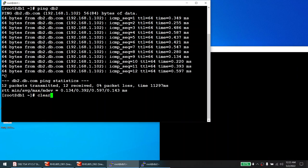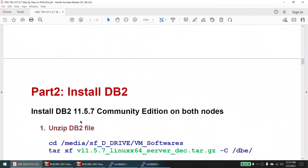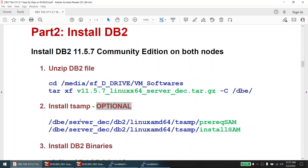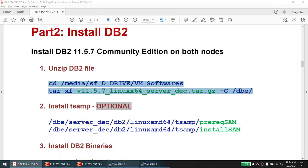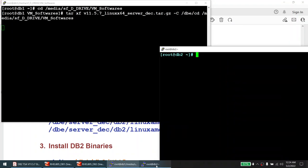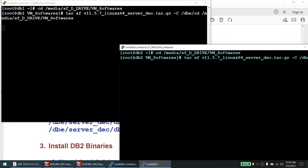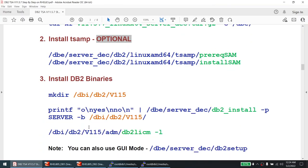The first thing I need to do is untar the DB2 software on both nodes. I'll start untarring on the first node, then do the same on node two. The DB2 software is now being untarred on both nodes.